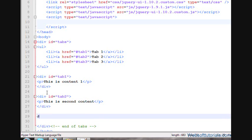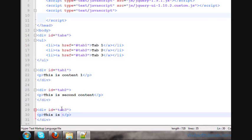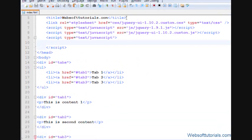In the same way, I'll make a div tag for the third tab with ID 'tab3', and inside it I'll write 'This is third content' — whatever you want to write.